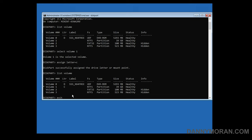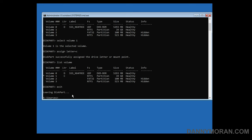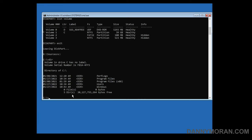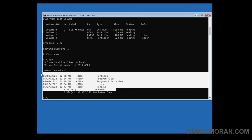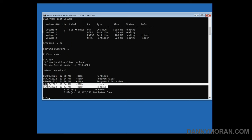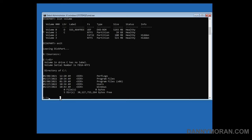Now we need to exit diskpart and type C colon and if we do a directory we can see that our Windows is installed in this directory. Now what we need to do is change to C, do a cd and go to C windows system32.